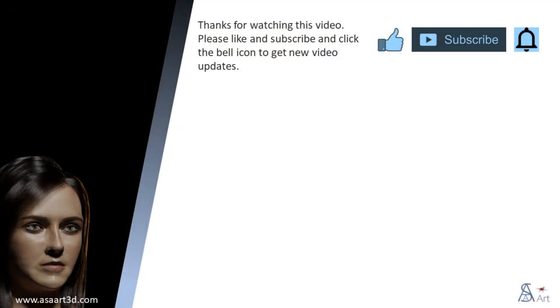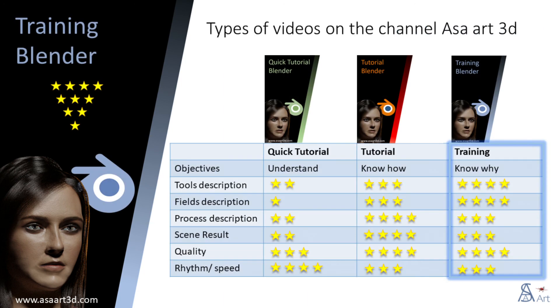Thank you for watching this video. Please like and subscribe and click the bell icon to get new video updates. Other types of videos are available on my channel.